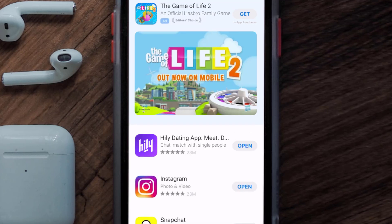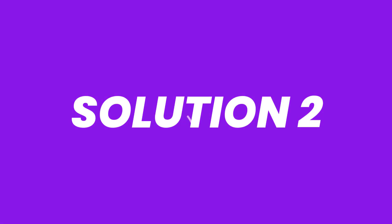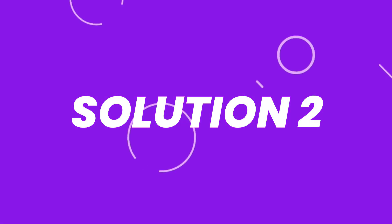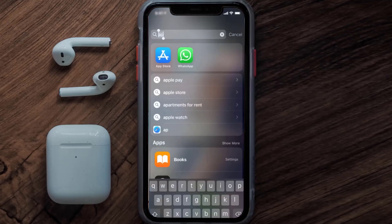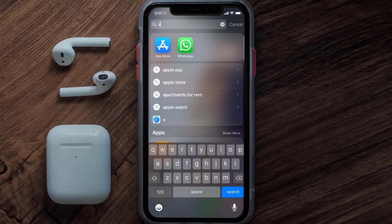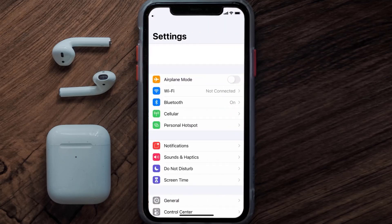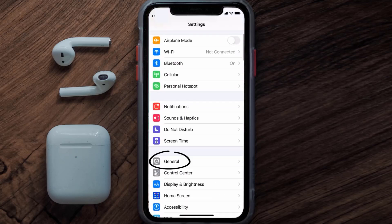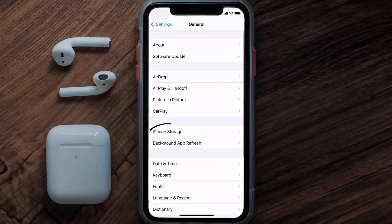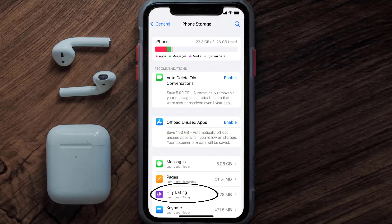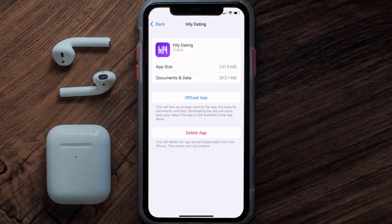Make sure you're running the latest version of the app. But if you still encounter this issue, then you need to clear the app cache. Go to your device settings and then scroll all the way down to General and tap on it. Then tap on iPhone Storage, search for the Hilly dating app, and tap on it.